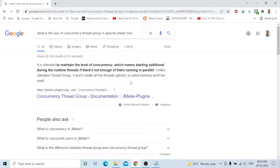The Concurrency Thread Group is intended to maintain the level of concurrency, which means starting additional threads during runtime if there are not enough threads running in parallel. Unlike the standard thread group, it does not create all threads upfront, so extra memory is not used. When your specific requirement is not met by the standard thread group, use the Concurrency Thread Group - it fulfills your requirement without using extra memory.